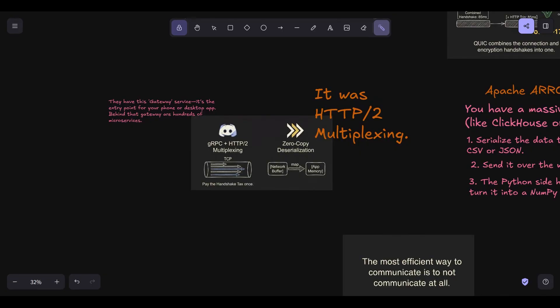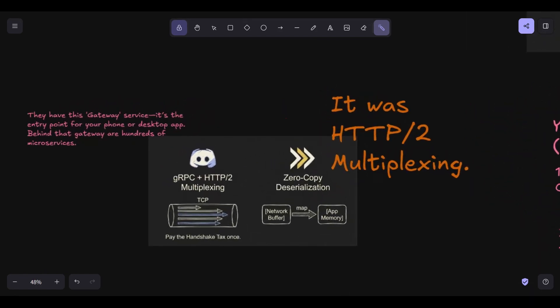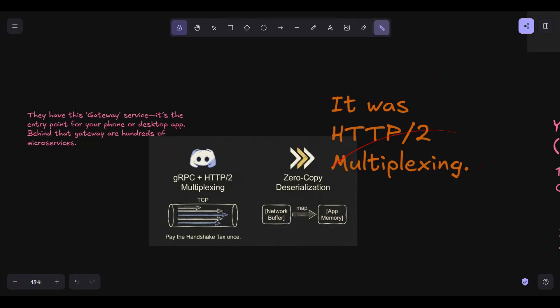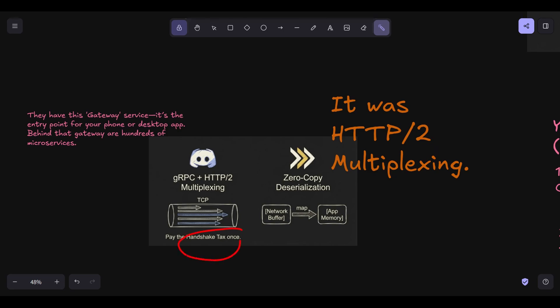They switched heavily to GRPC. The magic of GRPC for Discord wasn't just the binary serialization, protobuf we talked about. It was HTTP 2 multiplexing. In the old world, if a service needed to send 50 different updates to another service, it either had to open 50 connections, which is a massive kernel tax, or it had to send them one by one. HTTP 2 allows you to send all 50 requests over one single TCP connection at the same time. You pay the handshake tax once, and then you just keep the pipe open. This is what we call connection pooling.